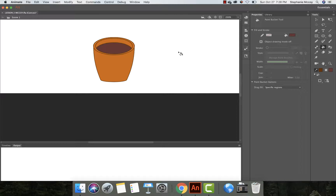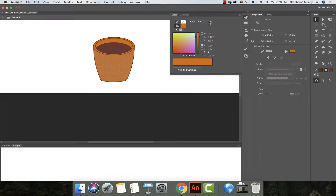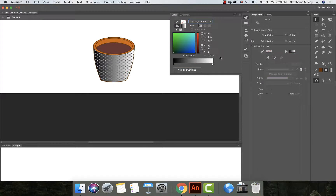Next, I'm going to change the gradient on the front of the coffee mug. Select the Selection tool, click on the front fill area, then come over to the color palette. Instead of solid color, change it to linear gradient — it automatically brings up gray first. We're going to change that to look more tan. Click on the left color pointer — these work the same as in Illustrator — and change the hex value to FFCCCC, then hit return.